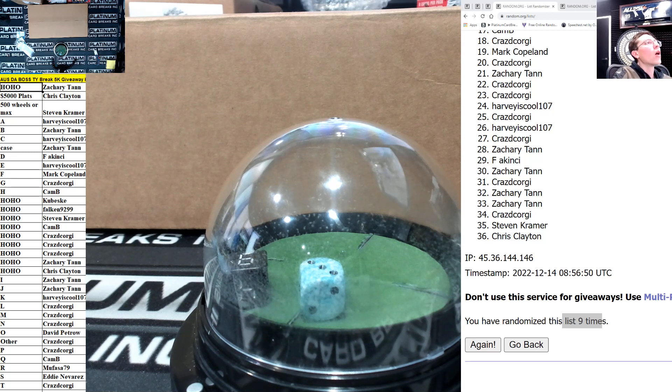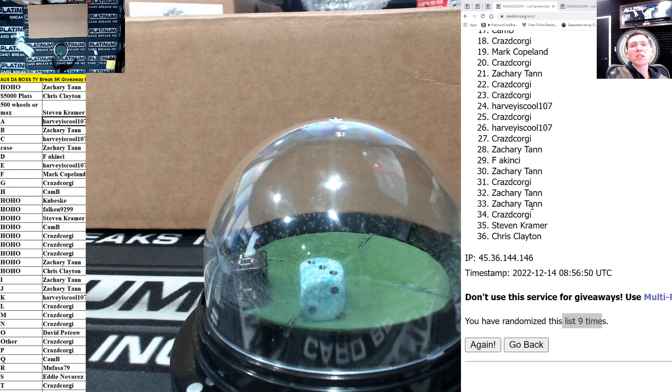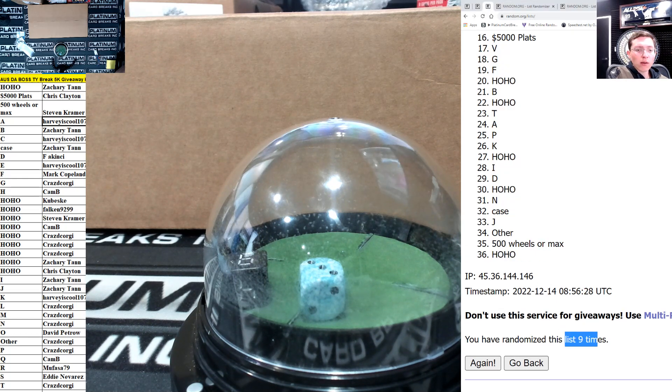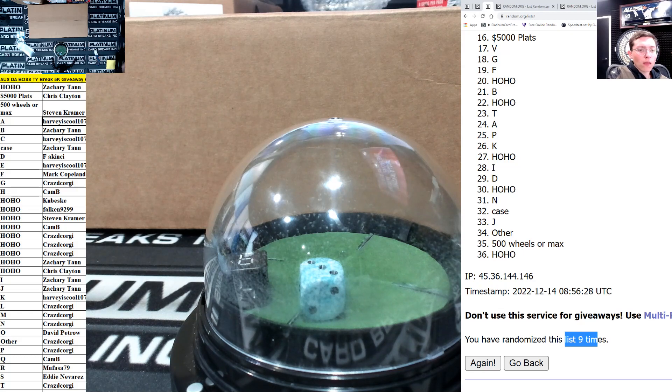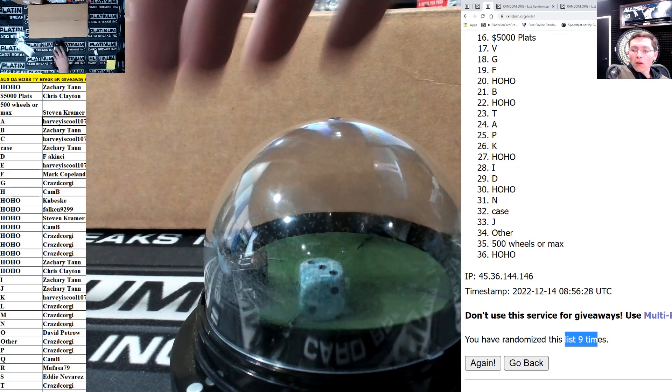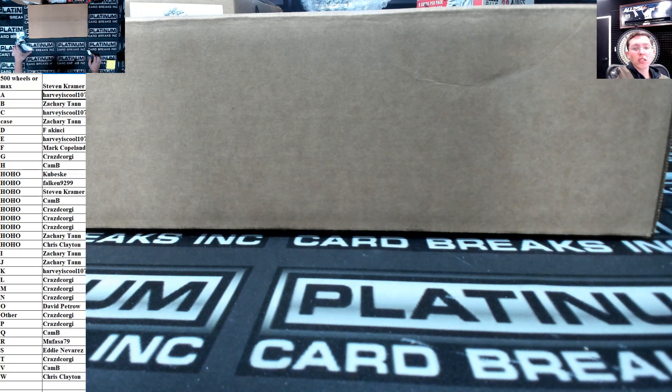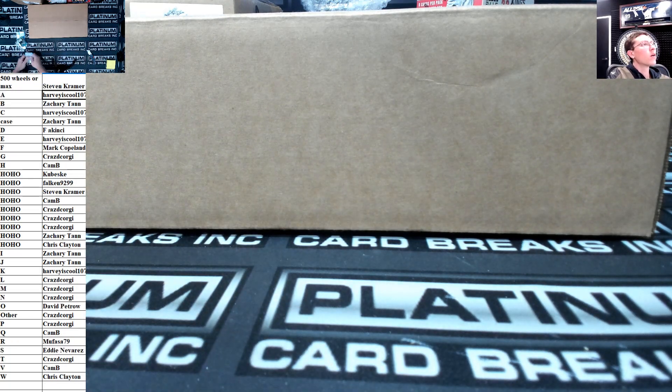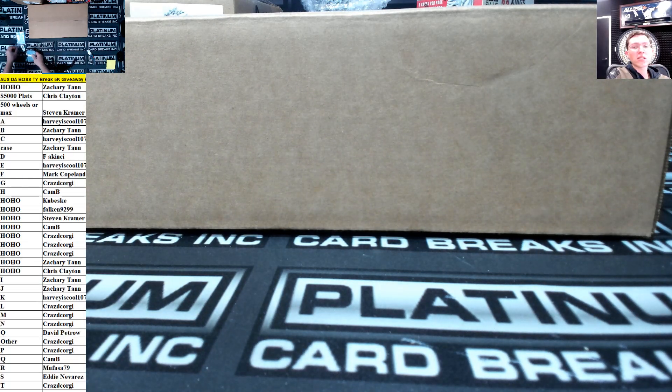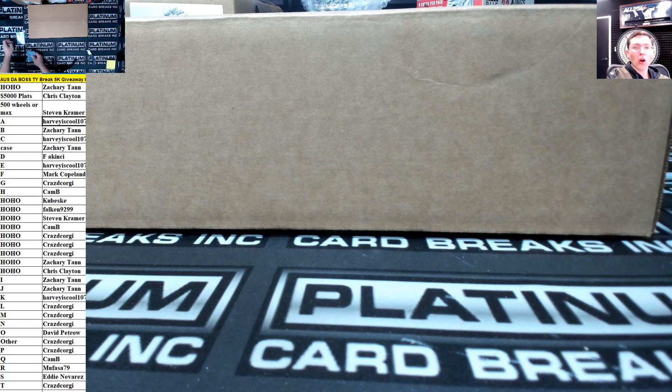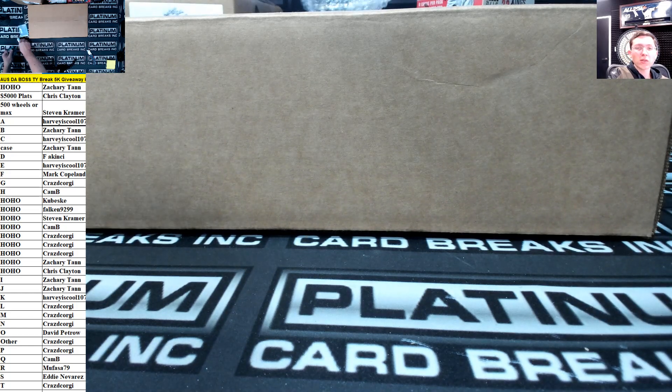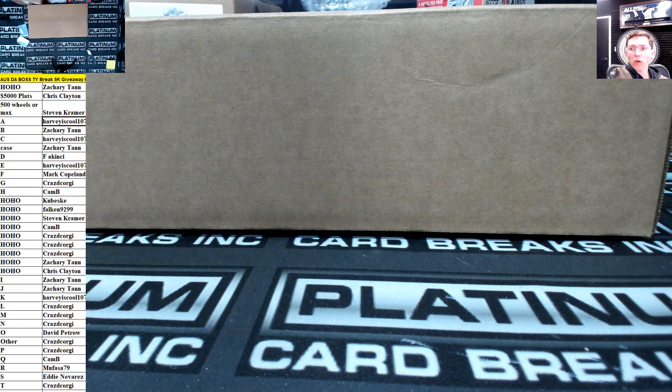Alright guys, there are your spots. I'll go up and down this list, we went nine times. Just give me one second because it's going to be on a separate video. Alright, there are your spots. I'll get all your ho ho ho's and wheel spins and plats added right now. Thanks again everyone.